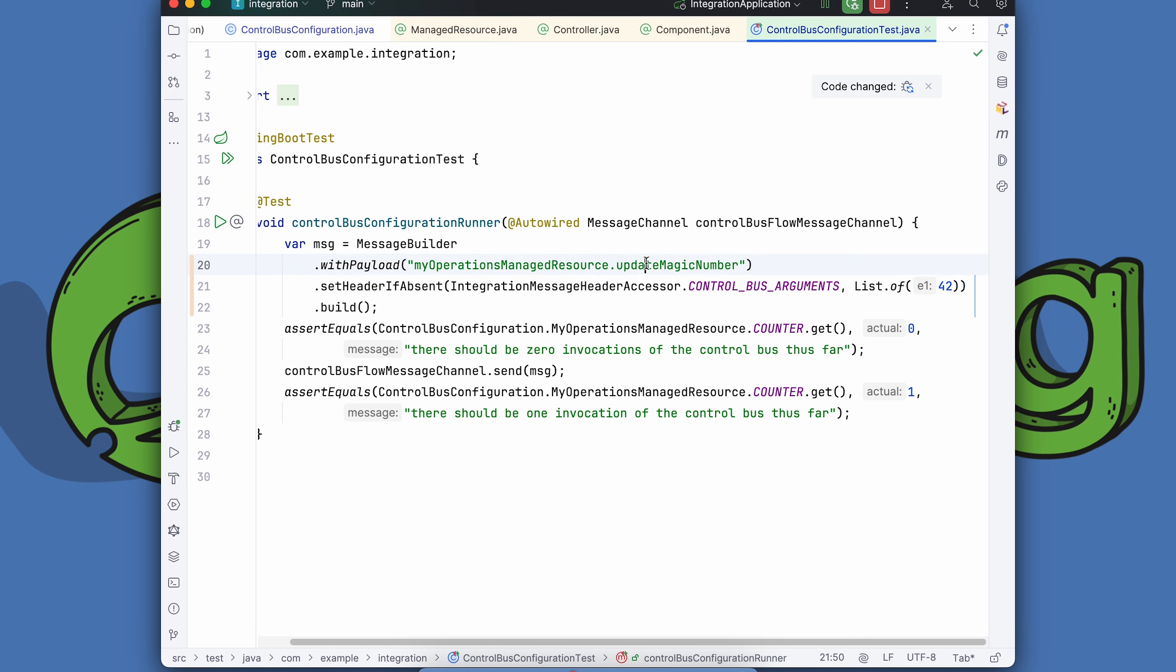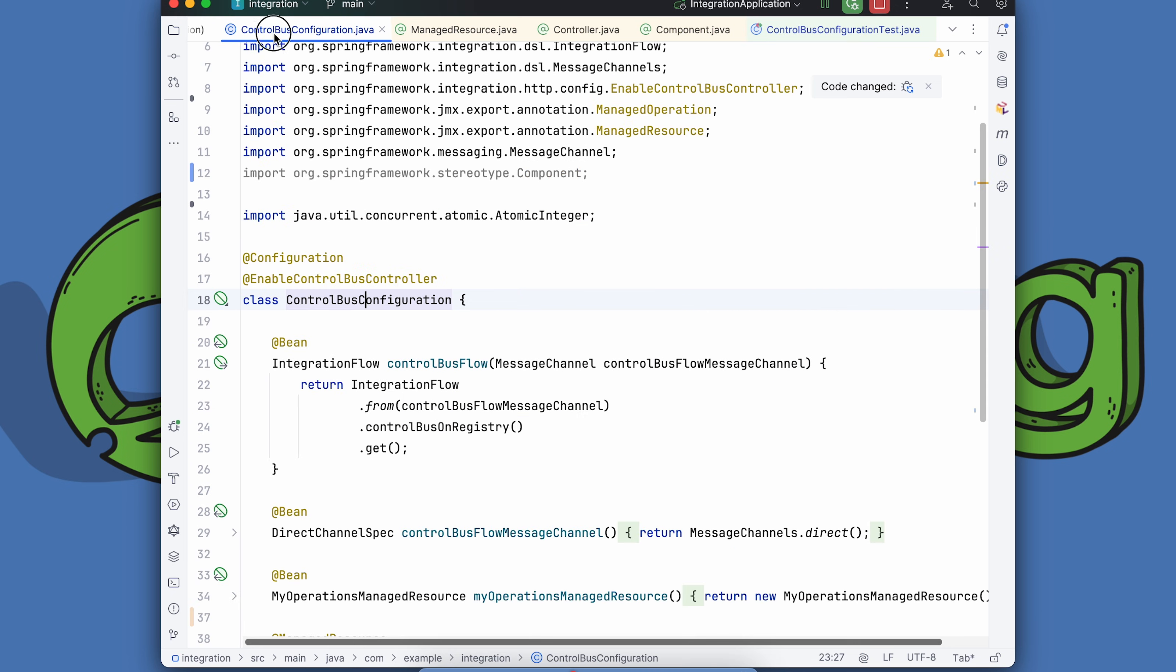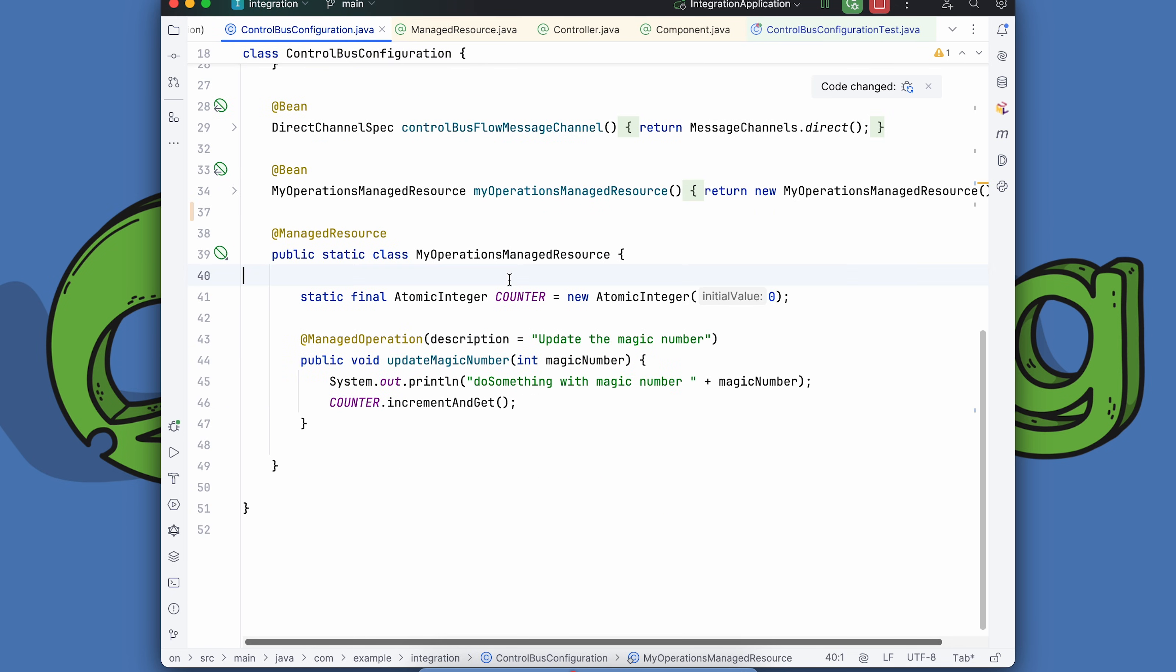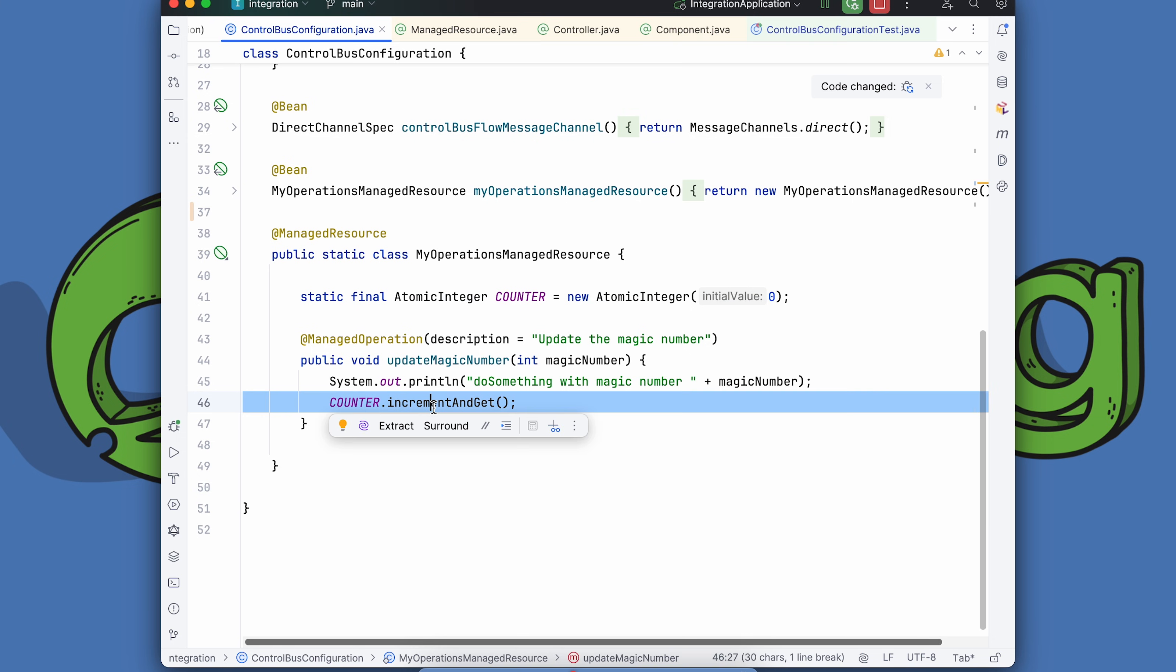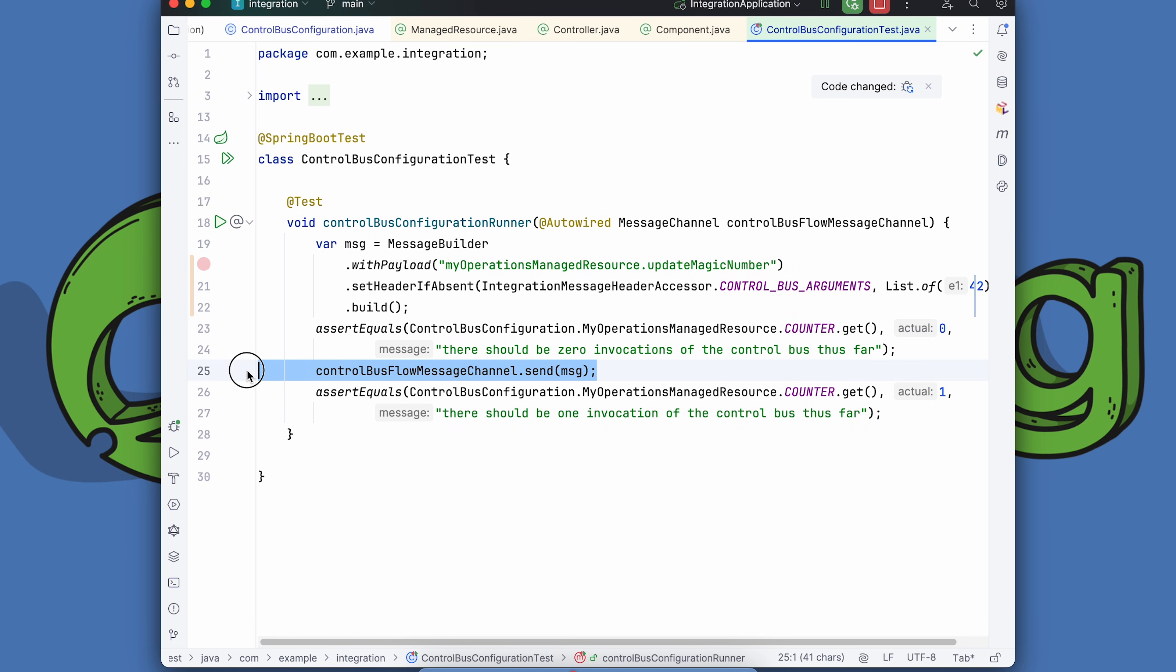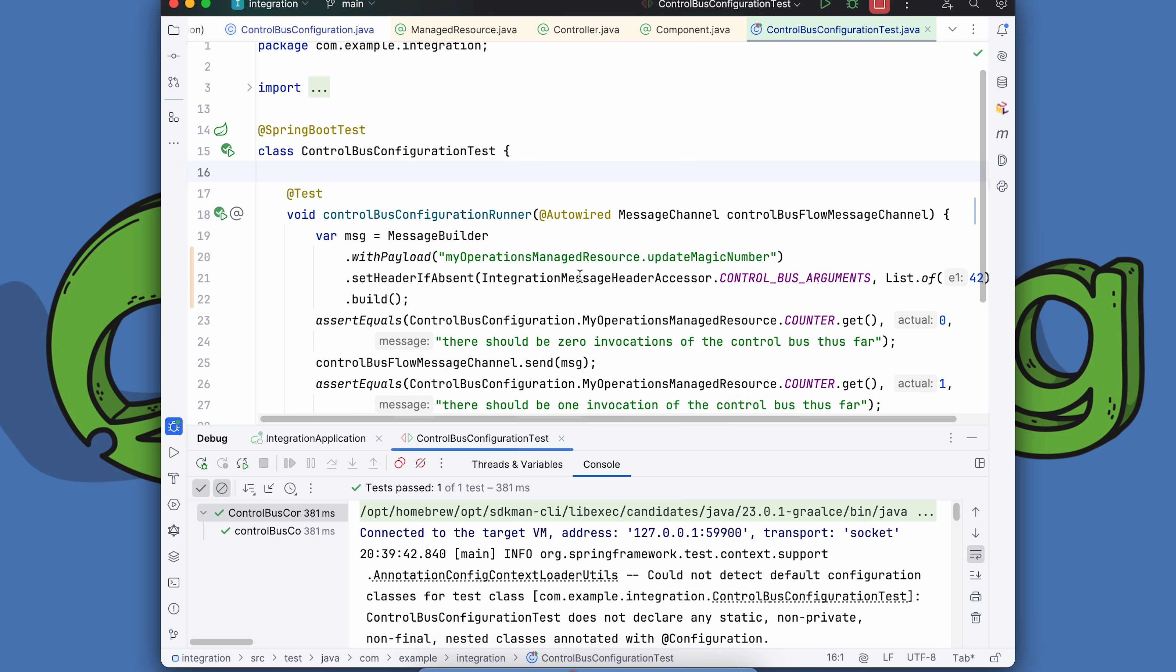I'm calling updateMagicNumber with 42, which is indeed a magic number. I've got a counter in this example. I've got an atomic integer. It's 0 by default. But when you call this, it'll increment that. So our tests should confirm that it's 0 before we send the message. Then we send the message. And then afterwards, it's 1. Let's try this out. And so that's really convenient. The test is working.